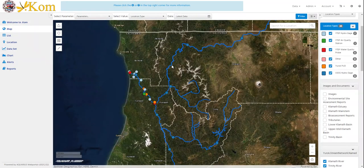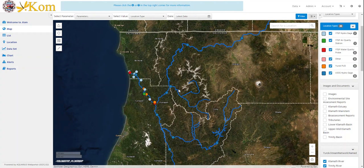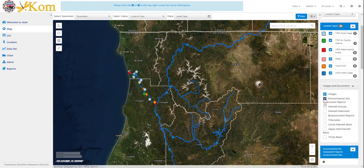All data within COM's database can be accessed here. Upon opening the map, users will see satellite imagery of the Lower Klamath River Basin, along with YTEP and USGS monitoring locations displayed as different colored points. Additionally, spatial data can be turned on and off by checking the boxes within the legends on the right panel in map view.